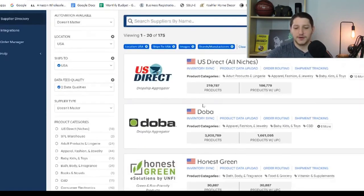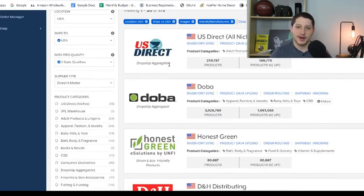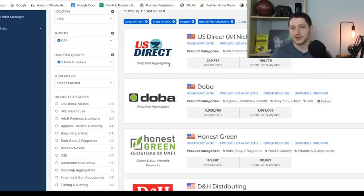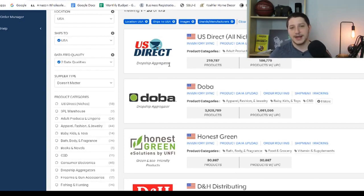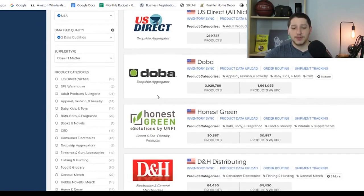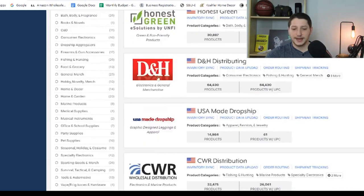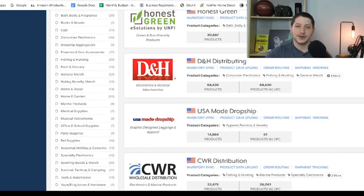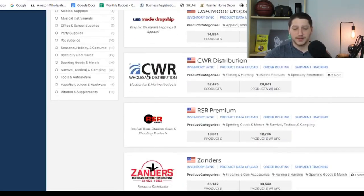The first result is US Direct — Inventory Source actually owns US Direct, which is why it appears at the top. It's a dropship aggregator. I'm not going to say you can't use aggregators; I used to use Petra as well as D&H Distributing. Using dropship aggregators can be a good way to get access to brands that are otherwise hard to obtain, but it's important to know that prices are typically marked up. After US Direct you have Doba, Honest Green, and D&H Distributing — D&H was the first supplier I used with Inventory Source and I also used them to get ungated in a couple of Amazon categories.